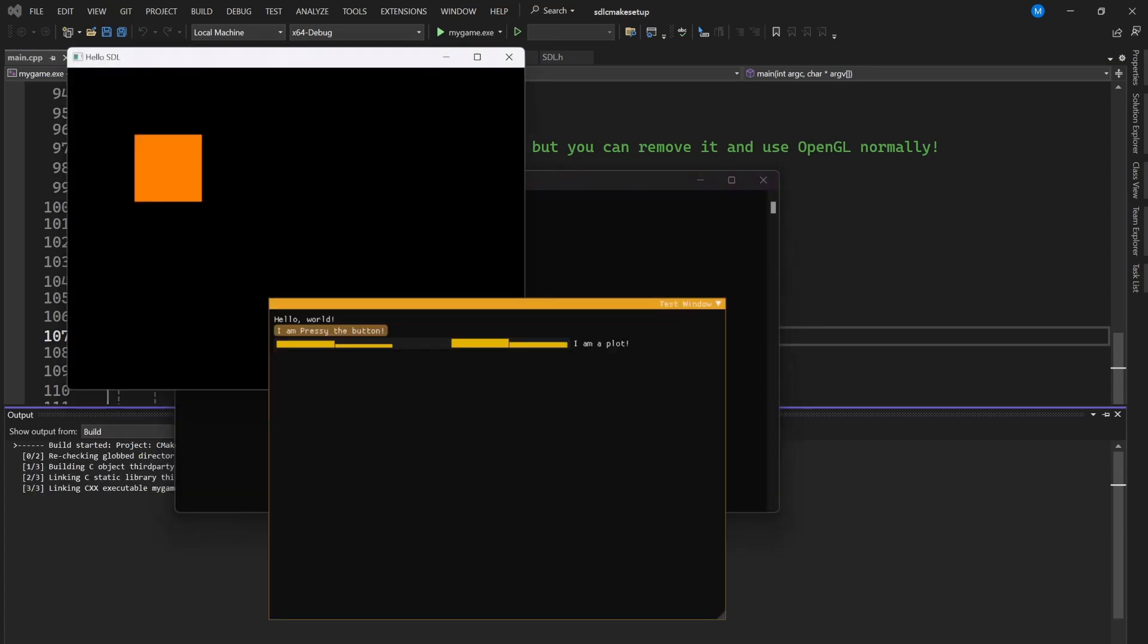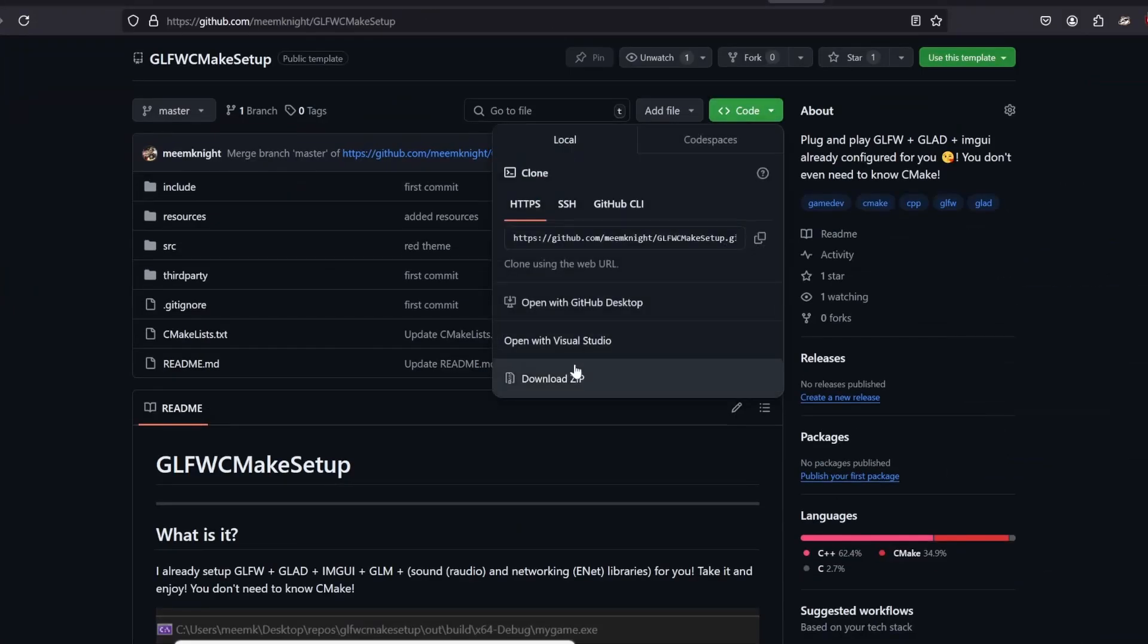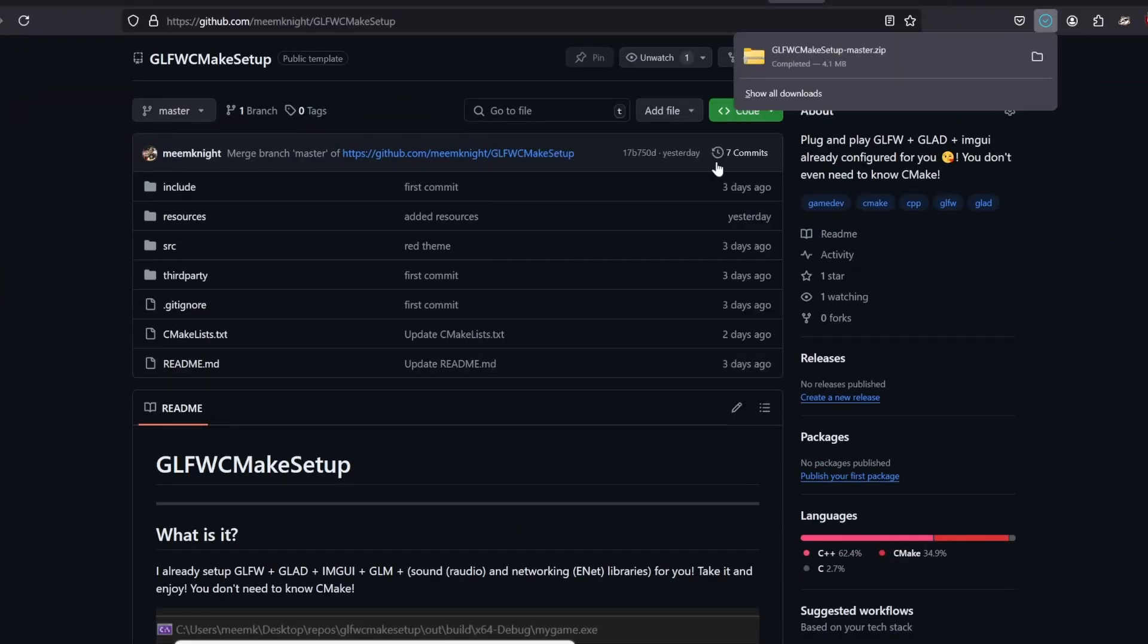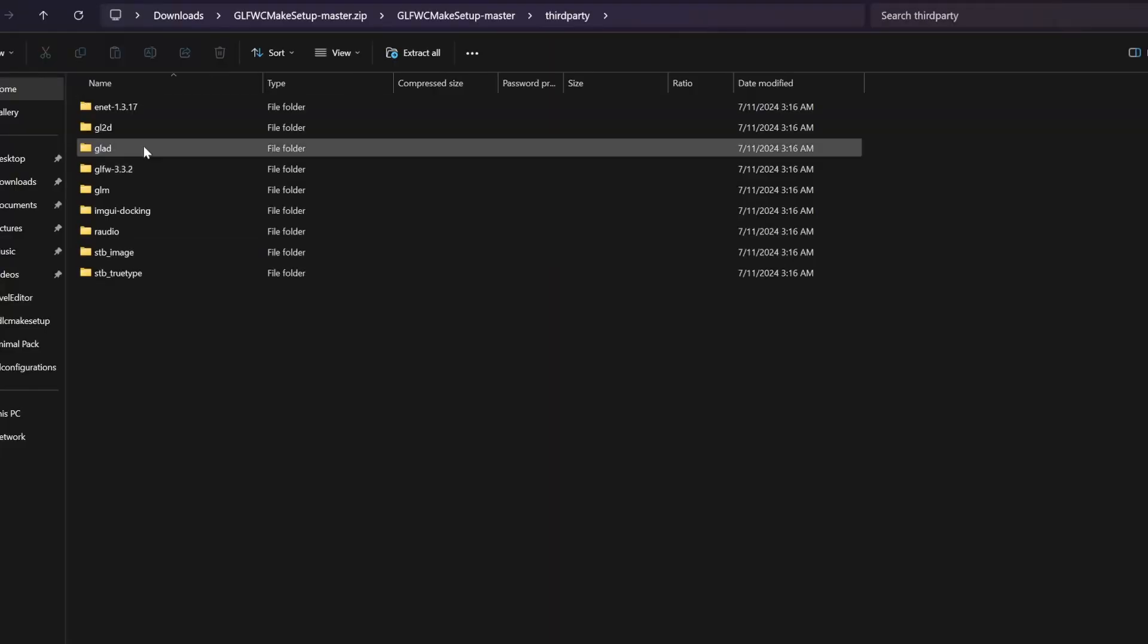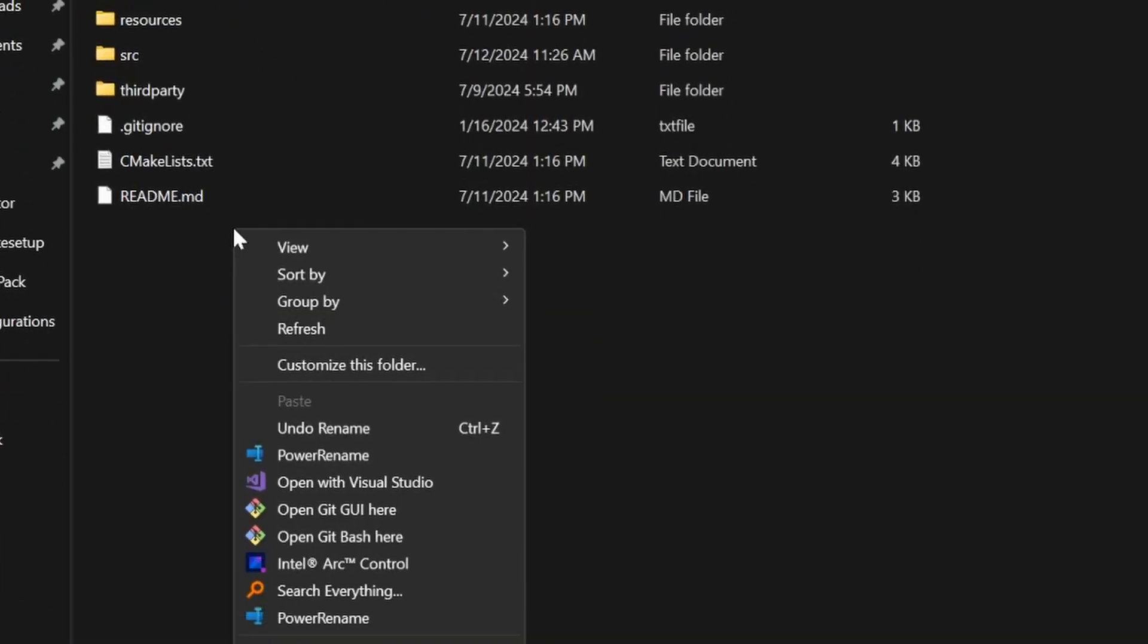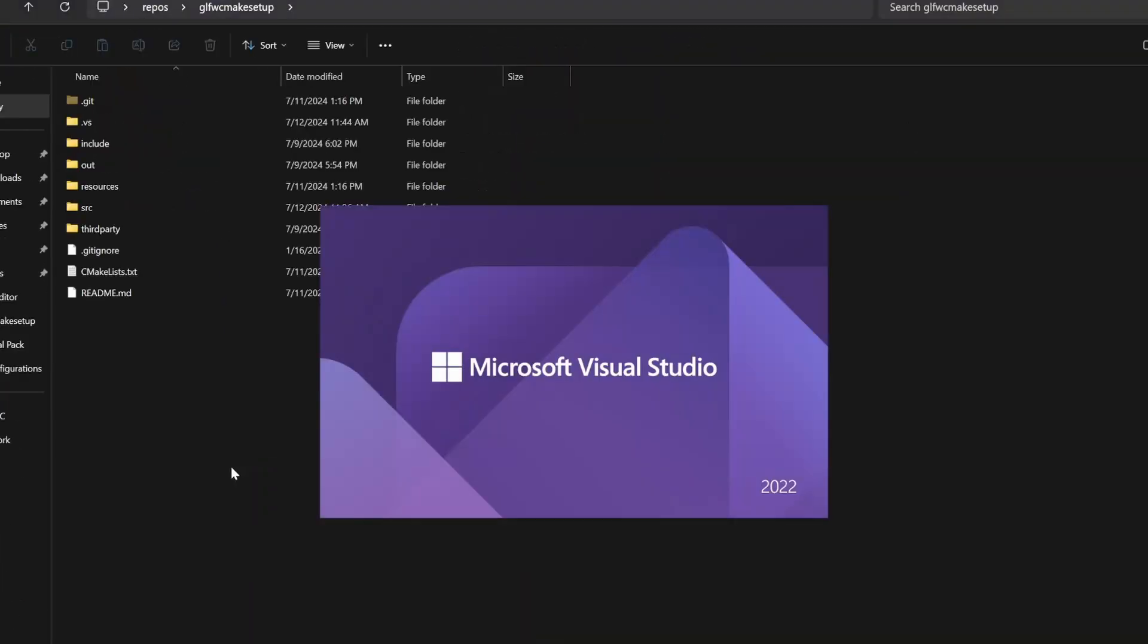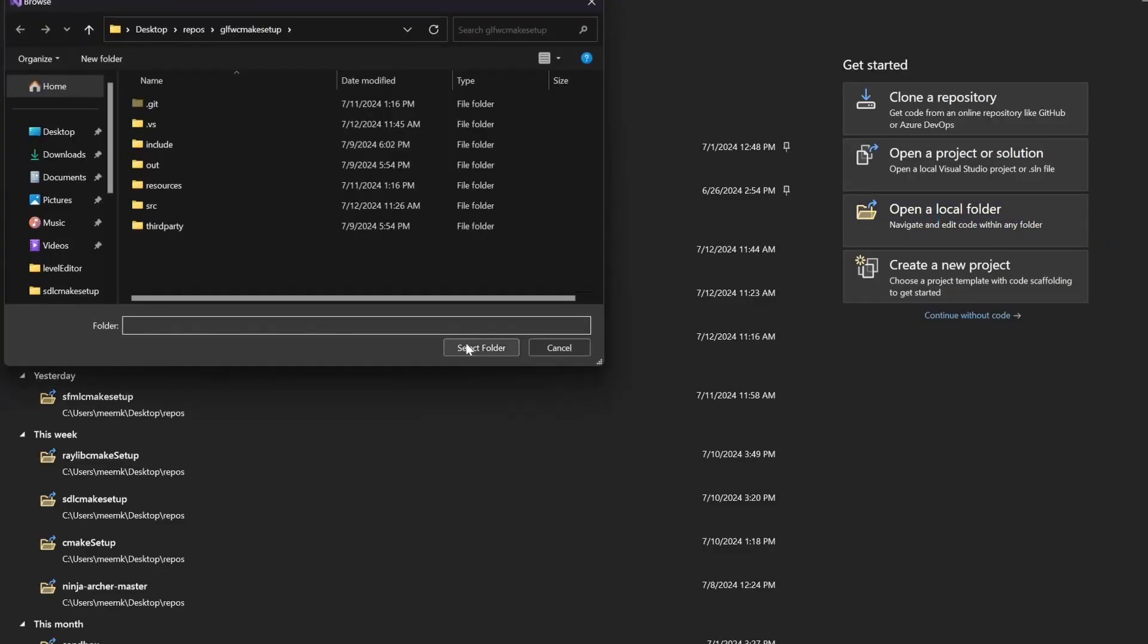So in order to use any of my templates, step 1 is to download it from GitHub. It comes with all dependencies. Step 2, right click here, select Open with Visual Studio, and you are done. Or you can open the folder with the CMake file from here.